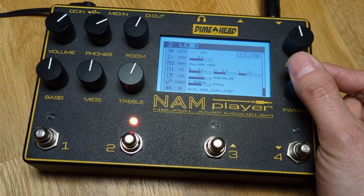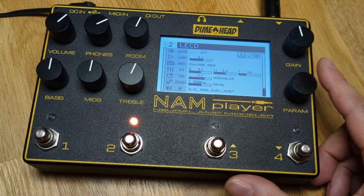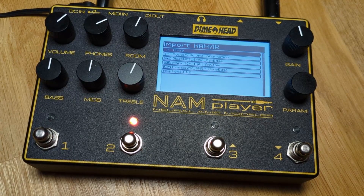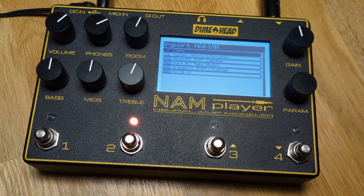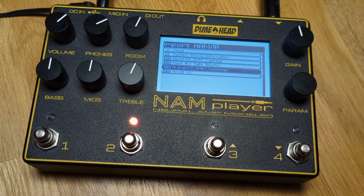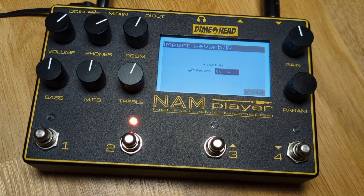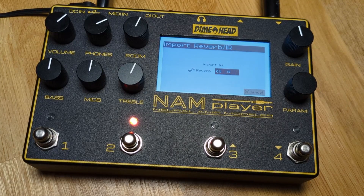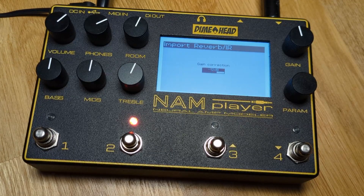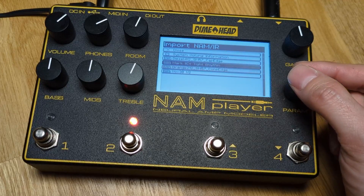Another long press gets you back to the preset number. To import new models, impulse responses, or reverbs, copy the files onto a USB drive and insert it into the USB port. The file browser will open. Select the files you would like to import. For WAV files, the NARM player will ask you if it is a speaker impulse response or a reverb. The default selection is a guess based on the length of the file. After that, you can correct the gain of the file, where the system will also give you an educated guess by analyzing the input file.